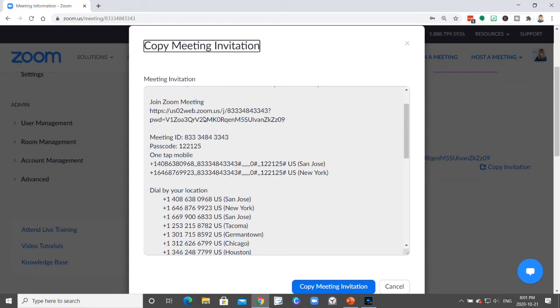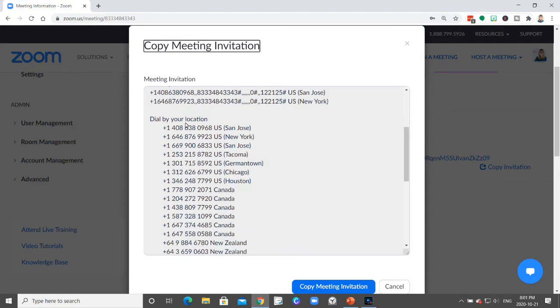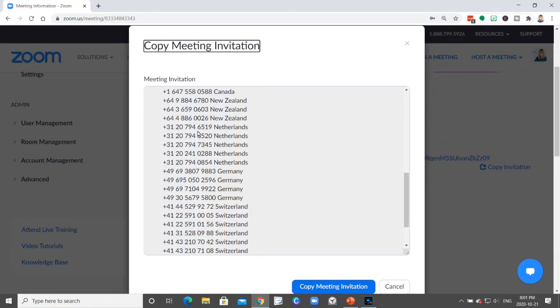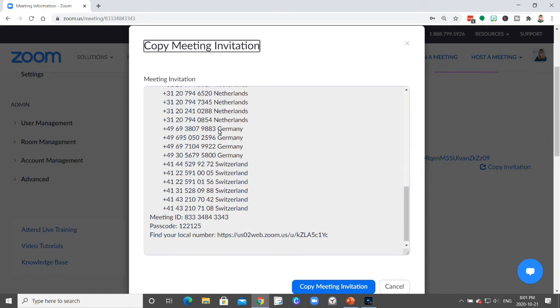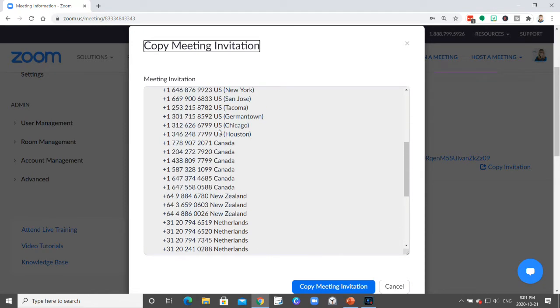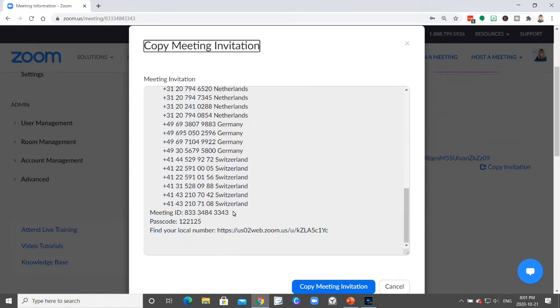...just clicking a link should work, but it may be helpful for people to have the phone number. So when you paste this, you may delete some of the phone numbers that might be irrelevant to you, but also leave 'Find your local number.' These meeting details, the meeting ID and passcode down here by the phone numbers...